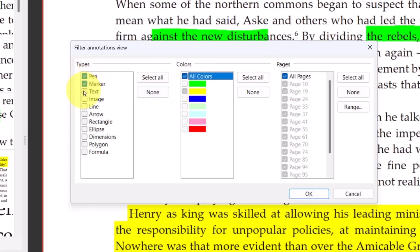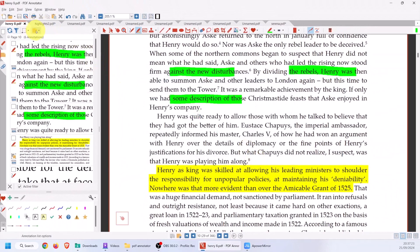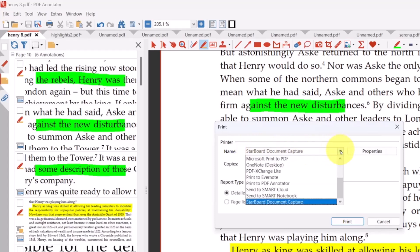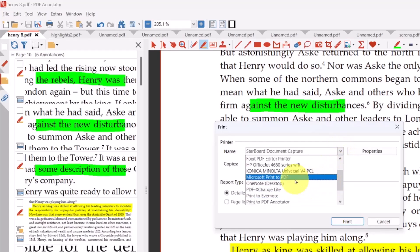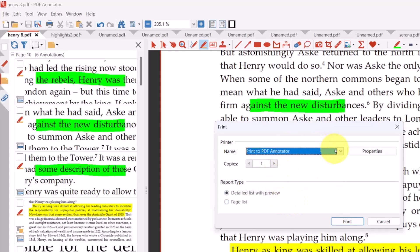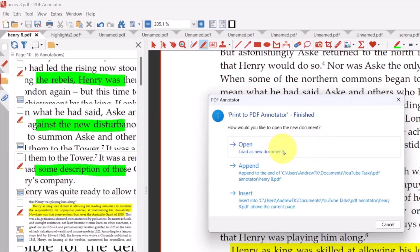You can also include text, the pen marker, or omit the pen if you don't want it printed. It will only print the pages that are highlighted, so you can leave it on All Pages. Click OK and simply click Print List. Make sure the printer says Print to PDF Annotator — you want the PDF that belongs to Annotator, otherwise it won't work. Then click Print. Wait a few seconds and you're given the option to either open it as a new document, add it to the end of this document, or insert it into some other document. We're just going to open as a new document.